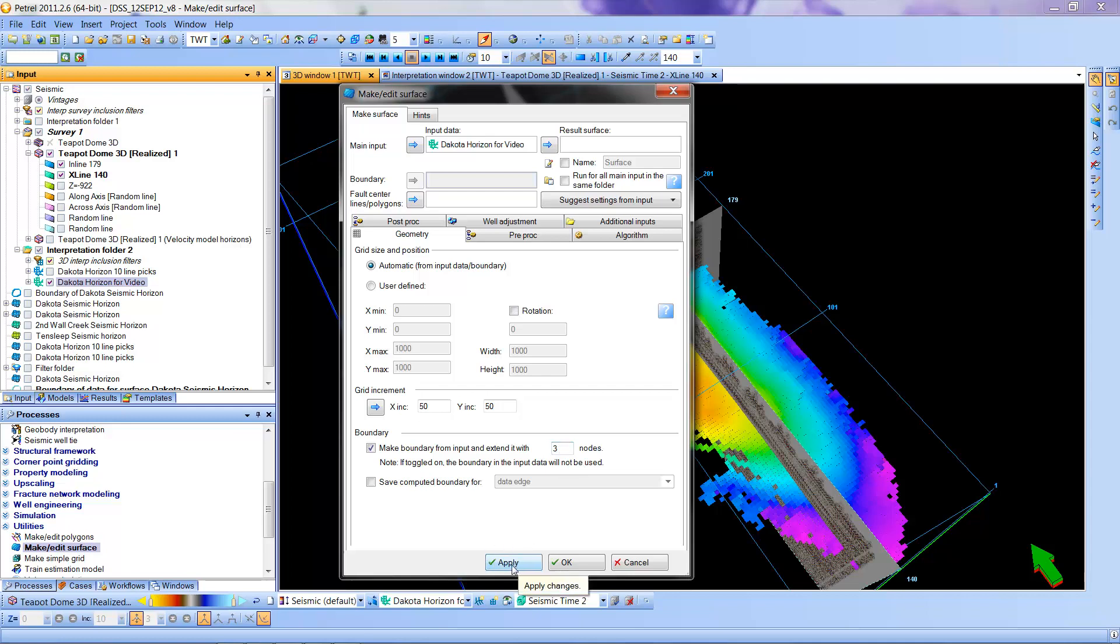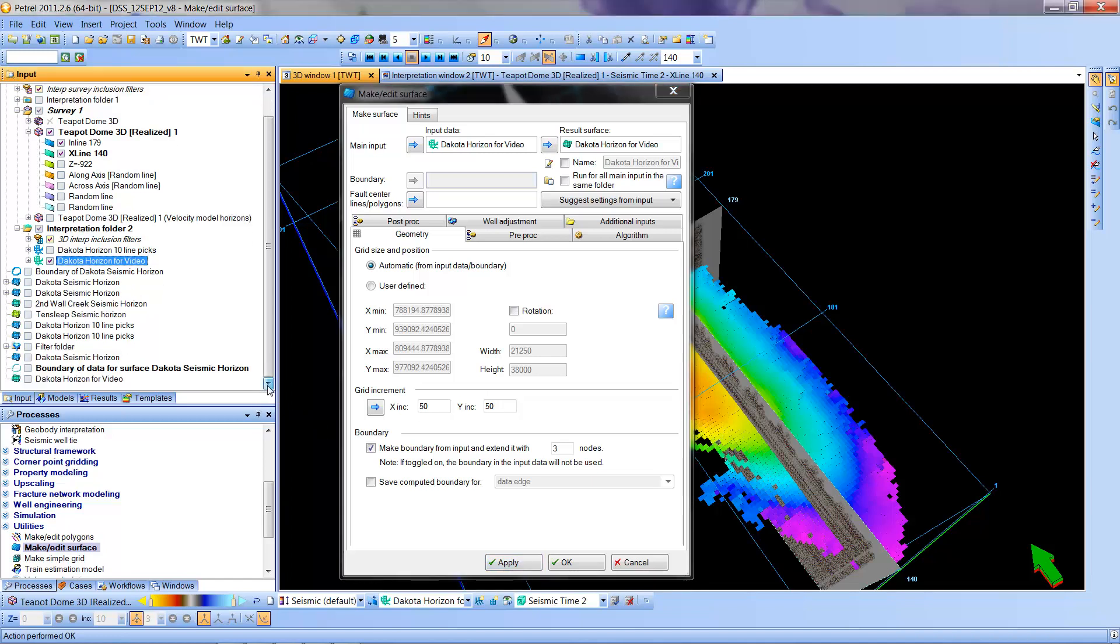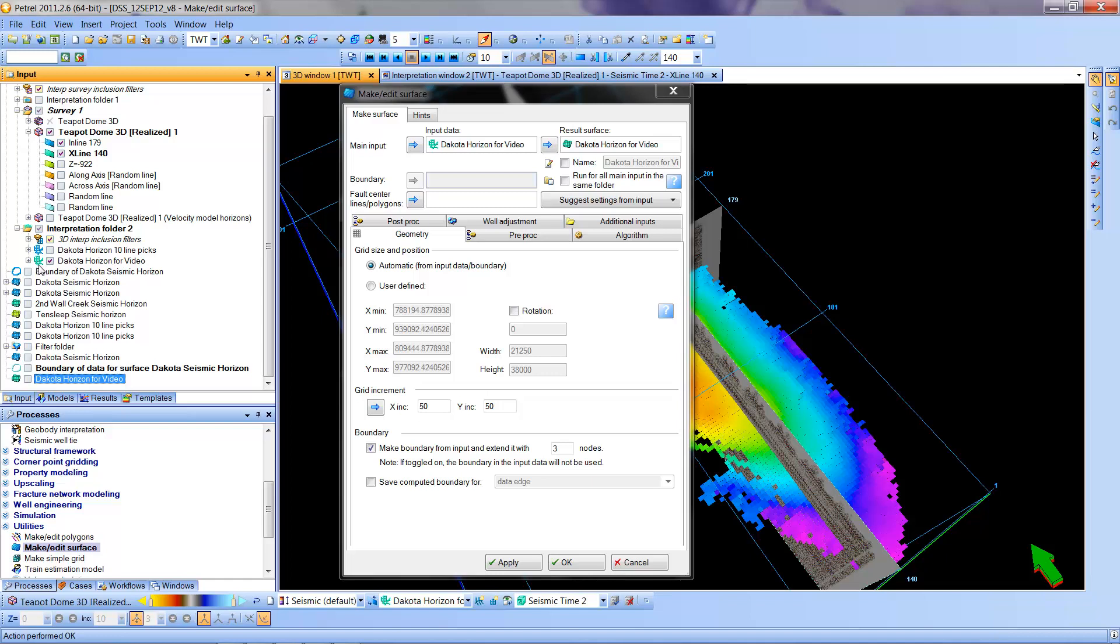It will go through this process and it has now created down at the bottom the Dakota horizon for video. Note that this has a slightly different symbol where it was a horizon. It has this particular symbol, whatever that almost Asian looking character is, and then this corresponds to a surface.